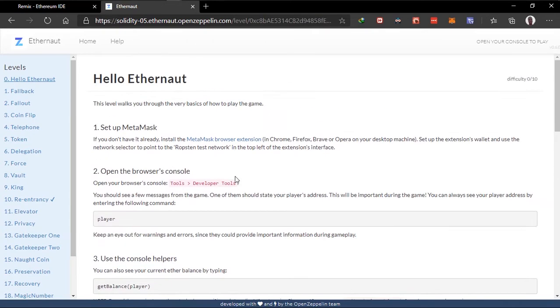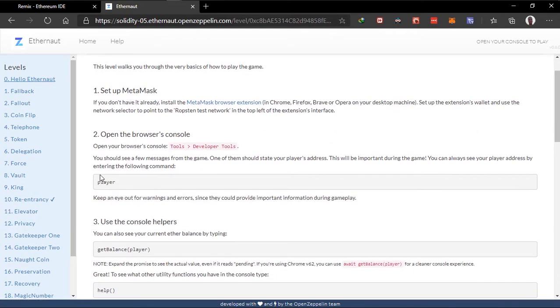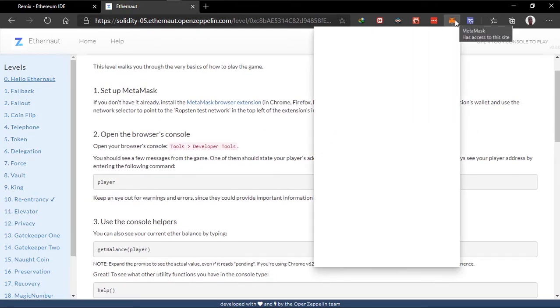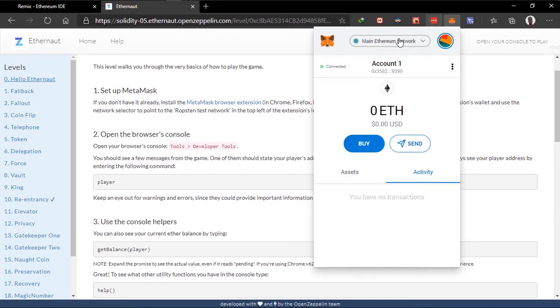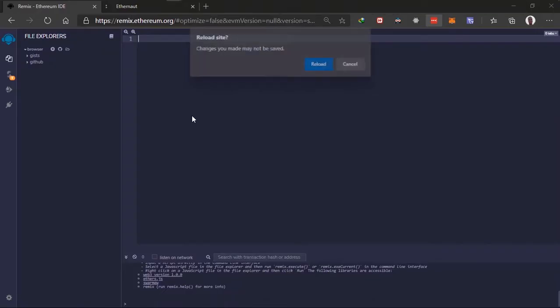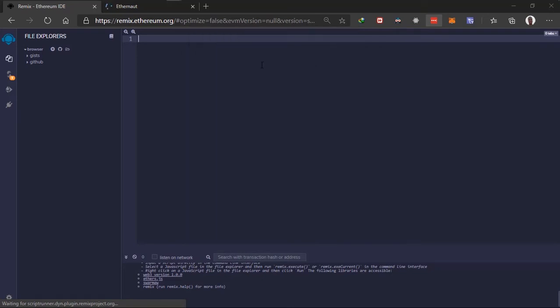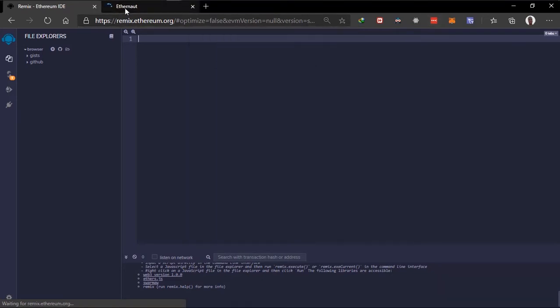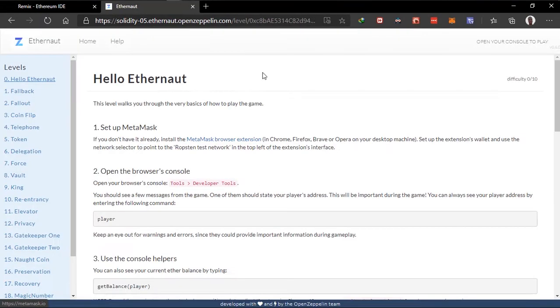So we should set up Metamask, go to browser, set up Metamask. I have Metamask installed. I'll just switch this. This is Ropsten testnet I guess. Okay, auto reload is on. Okay so this is set up Metamask and I already have it installed.